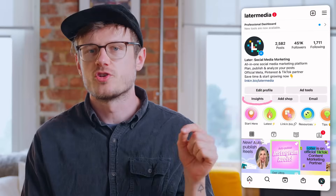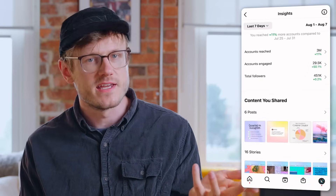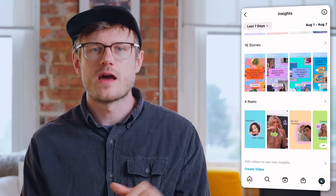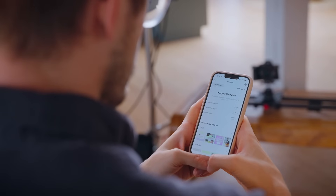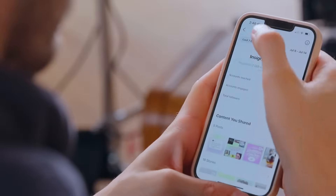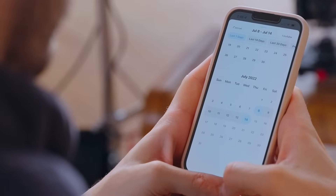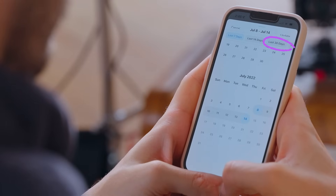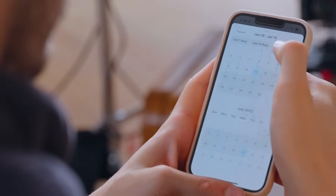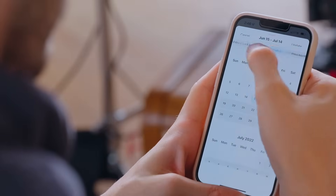When you go into your Insights, you should see an overview like this. If you aren't seeing this, it may be because you don't have a creator or business profile. To get the most out of Instagram's built-in analytics, we recommend switching to one of those account types. Instagram automatically sets your Insights for the last seven days. If you press the button in the top left corner, you can change the duration. You can see analytics for up to 90 days, but I'm gonna set it to the last 30 days.